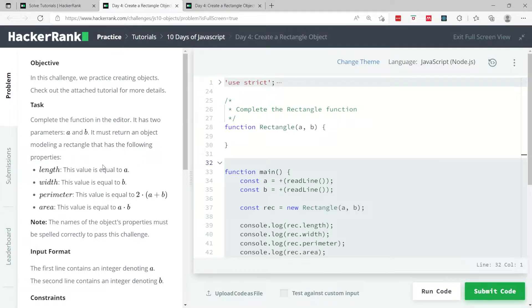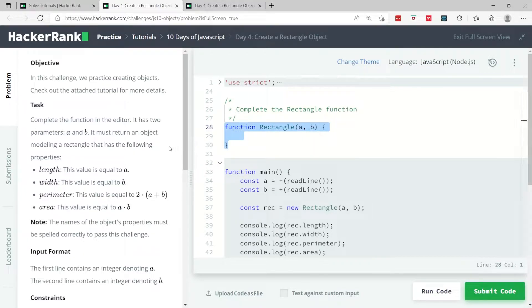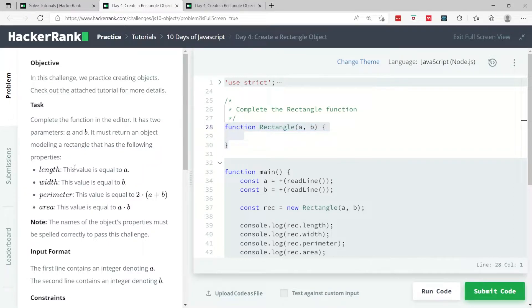This JavaScript challenge is for Day 4 and here we're going to deal with JavaScript objects. The task is to complete this function to return an object. This object is going to have the following properties: the length, width, perimeter, and area.